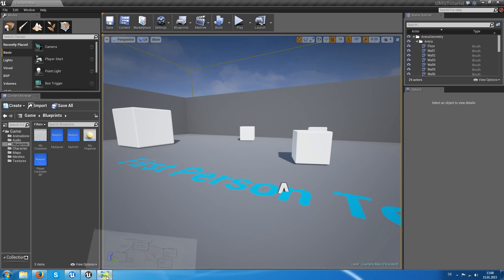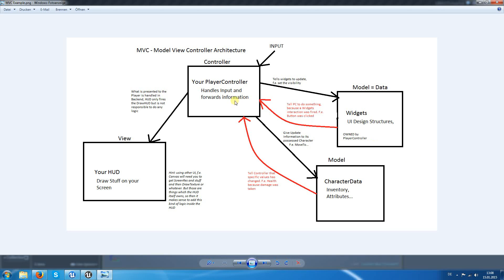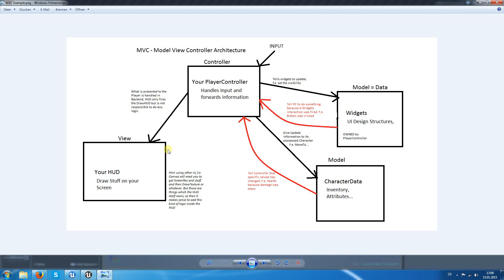First of all, let's have a look at this. This is the structure I want to keep for the whole project. It is a kind of architecture called the Model-View-Controller, where the controller will be our player controller blueprints. The controller is responsible for handling input and forwards information between models. The view is not that important for us because there is only the event draw, which means draw every tick or draw every frame. We won't do any magic there.